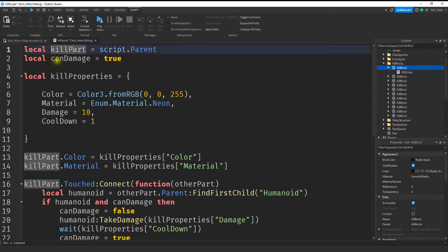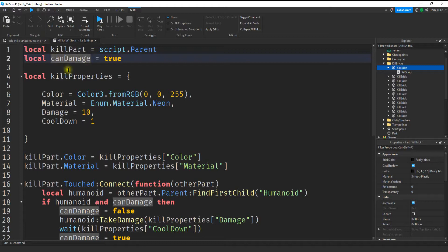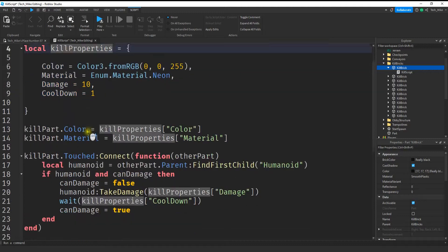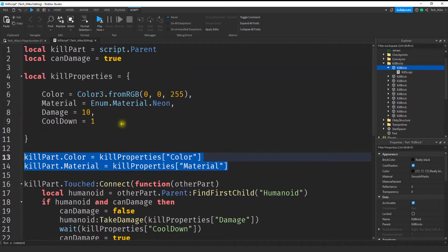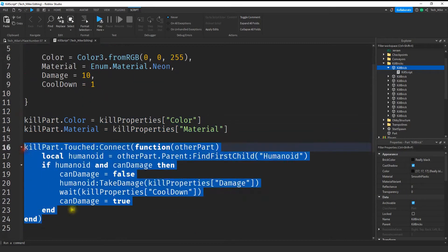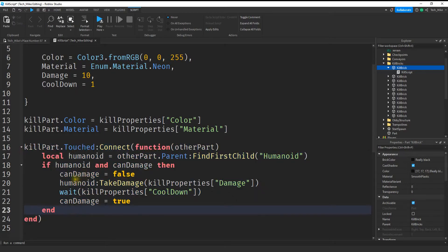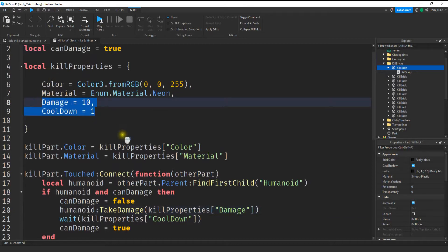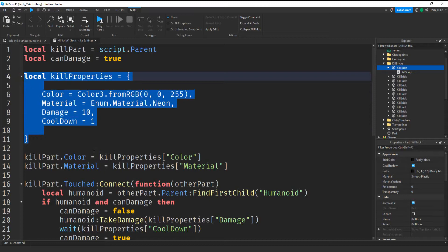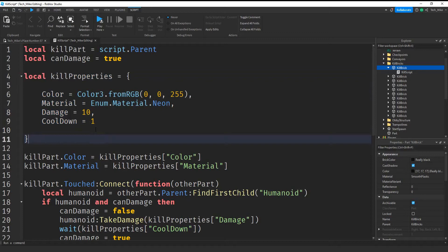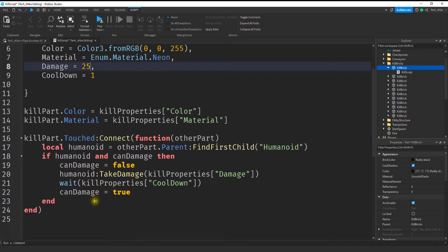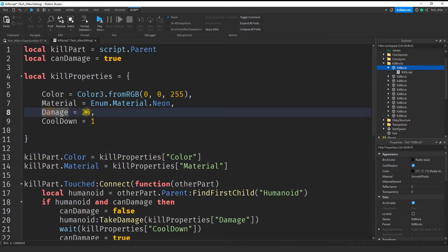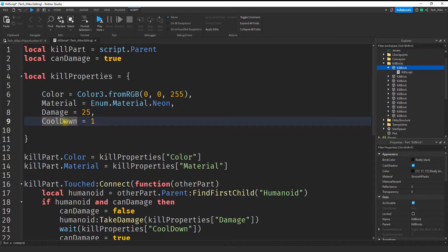At the top I created a variable for the part. I'm using canDamage to toggle on and off when I damage the player. I'm storing properties I want to use later on in the script inside of this dictionary. I change some of the part's properties by accessing the dictionary and returning the value. Down here the touch event damages the player using properties stored in the dictionary. The nice thing about this dictionary approach is if I want to change values — say 10 damage isn't enough — I know exactly where to change it, going from 10 to 25. Same thing for the cooldown: if I want a shorter time I can do 0.5 which would be half a second.